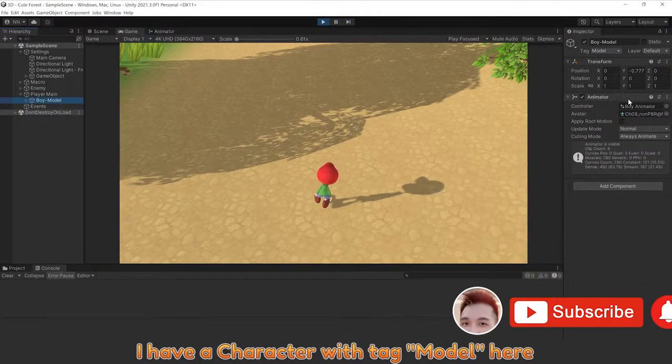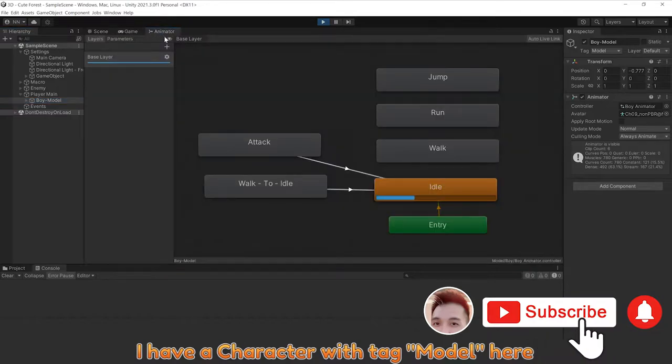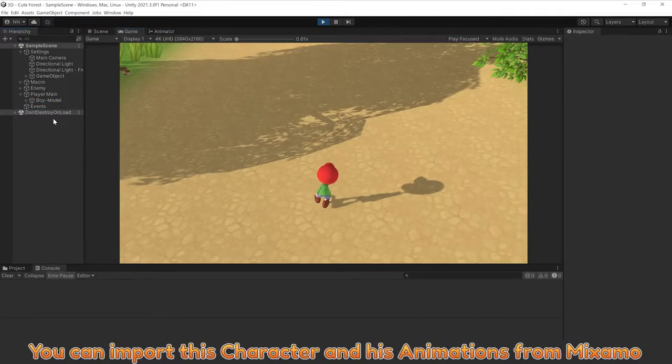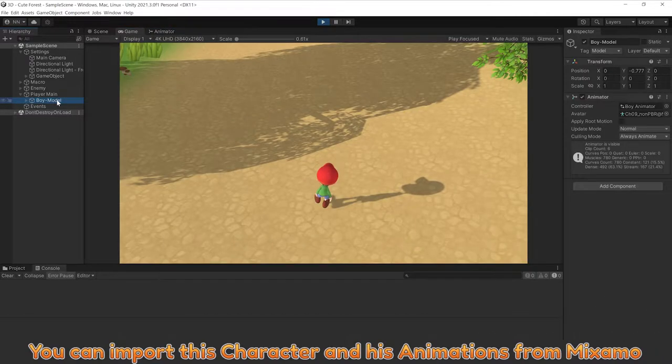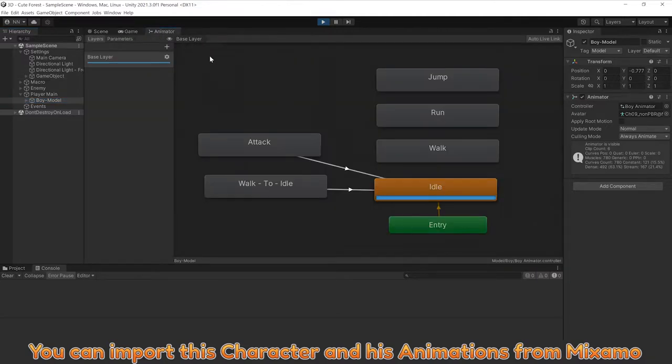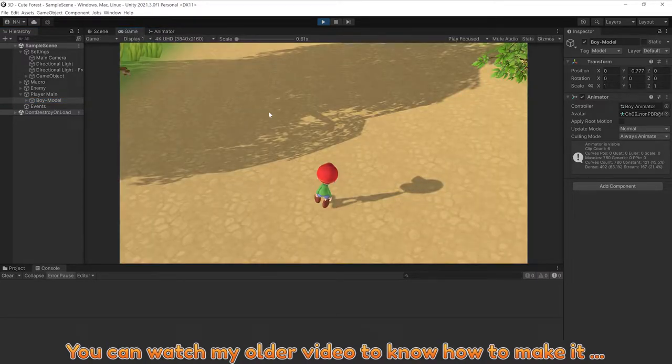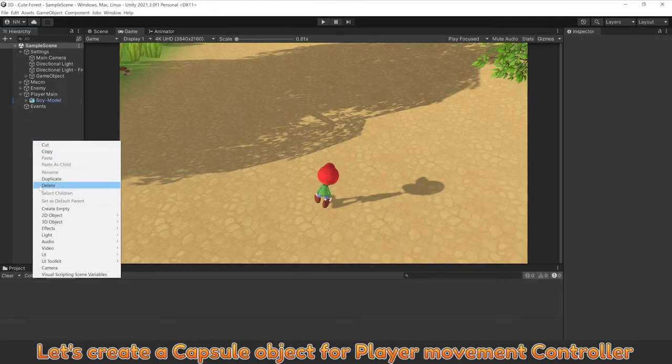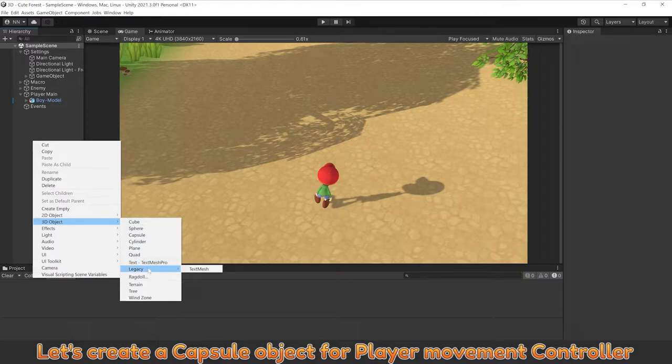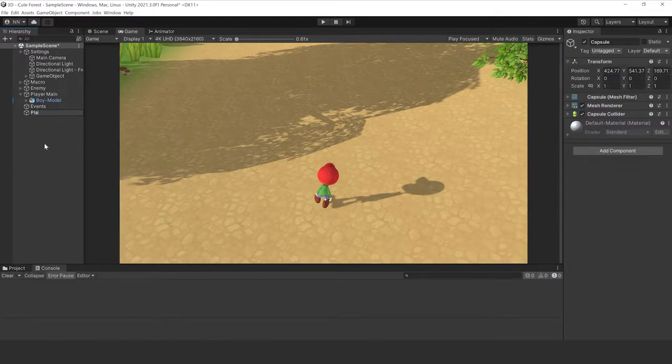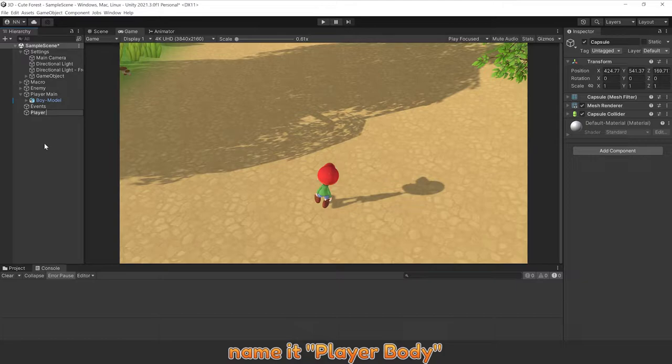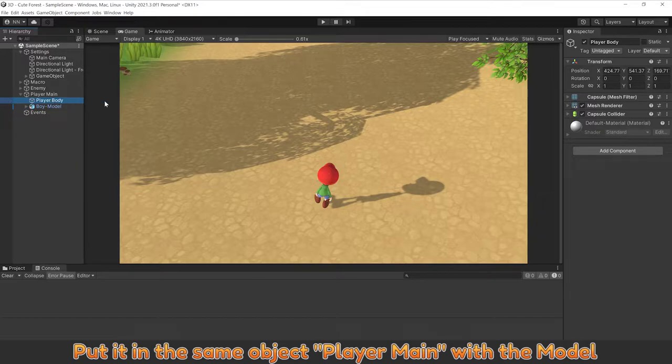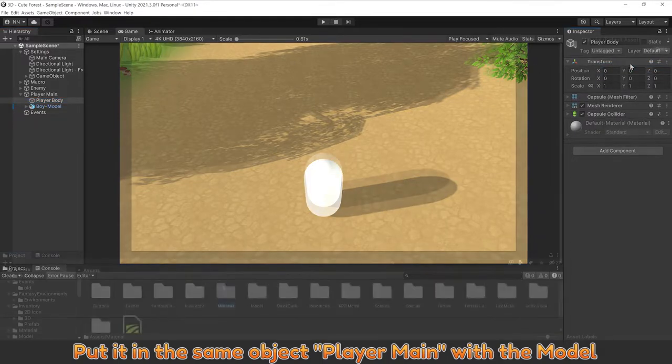I have a character with rigged model here. You can import this character and his animation from Mixamo. You can watch my older video to know how to make it. Let's create a capsule object for player movement controller. Name it player body. Put it in the same object, player main with the model.